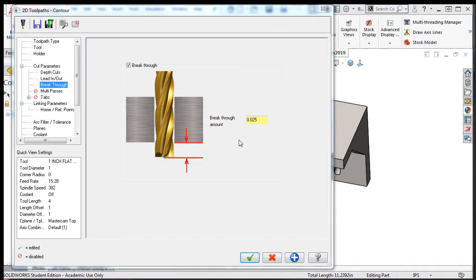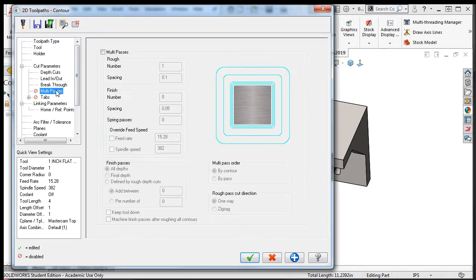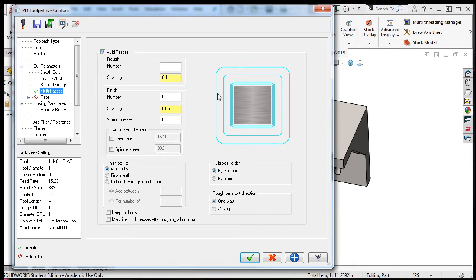Moving on in this example, I'll select multi-passes. Enabling multi-passes will cause the cutting tool to start further away from the geometry than the value set in the stock to leave on walls.